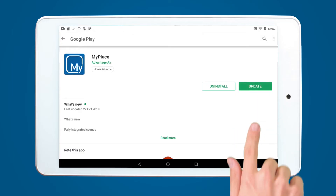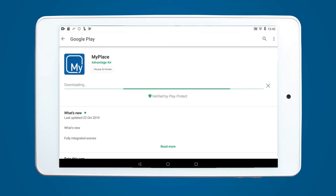If you are having trouble updating the apps on your tablet, please watch our support video where we walk you through this step-by-step.